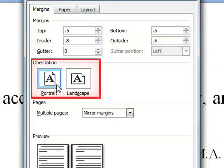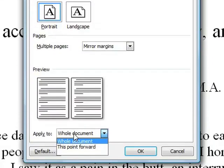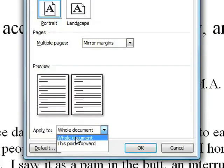Set the Paper Orientation to Portrait, and make sure you apply these settings to the whole document.